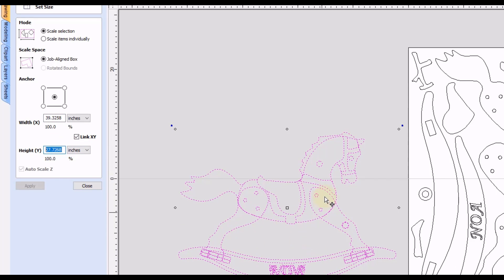Now we just need to know either the width or the height measurement that we want this horse to be. And in this case, he wants it 36 inches in the width.